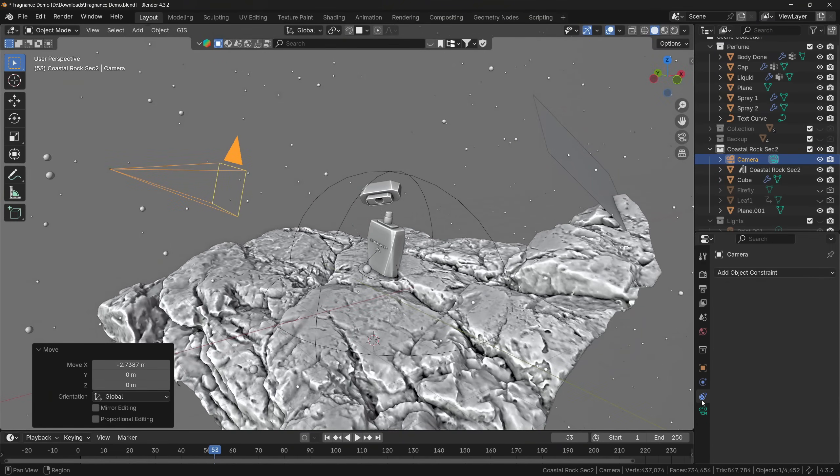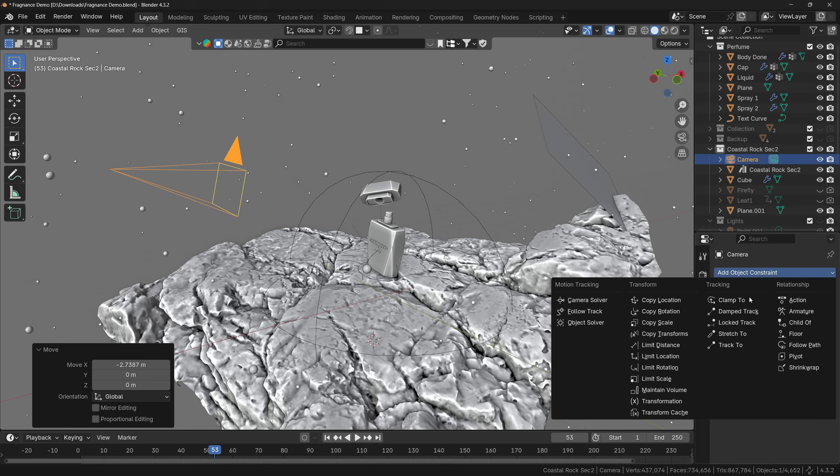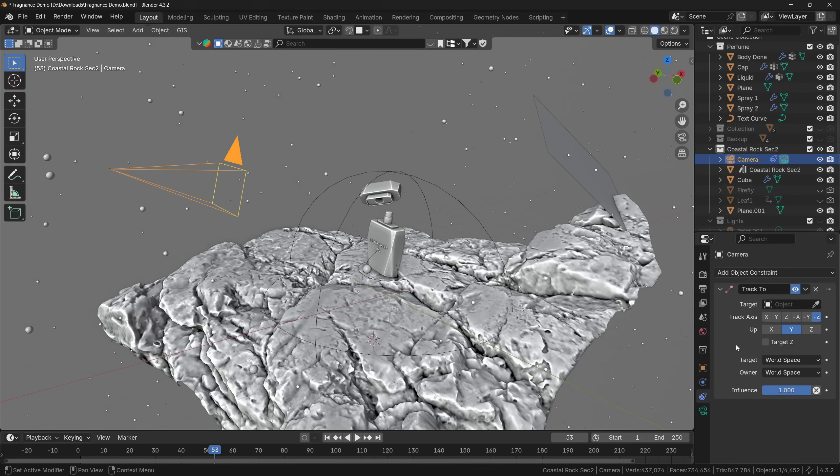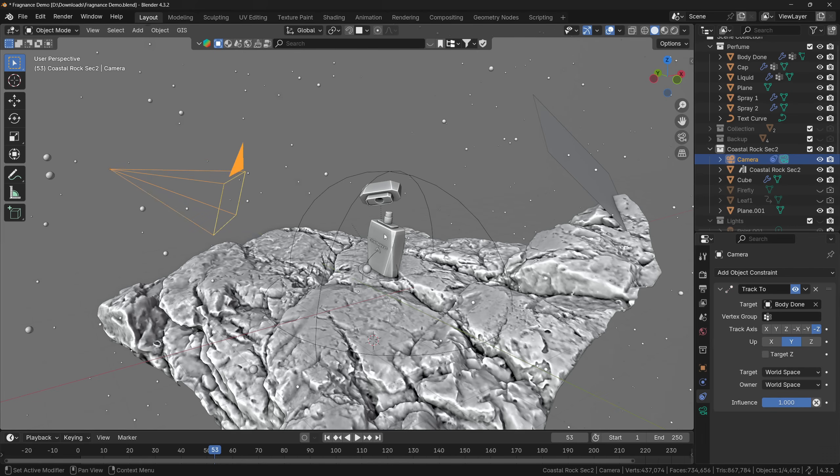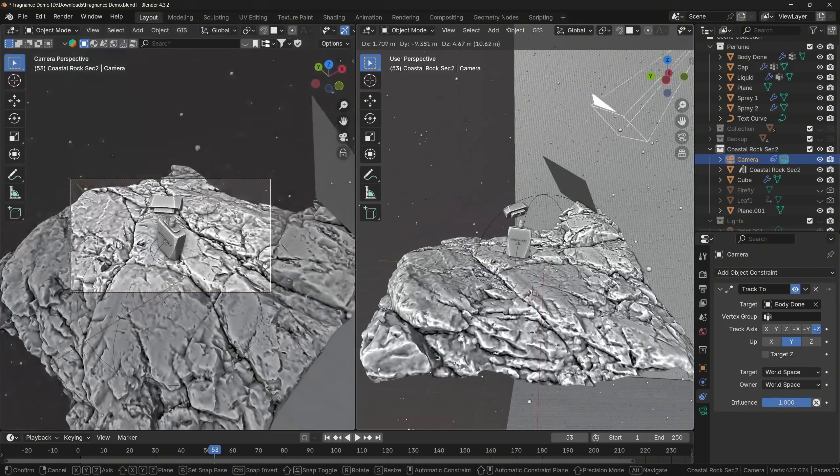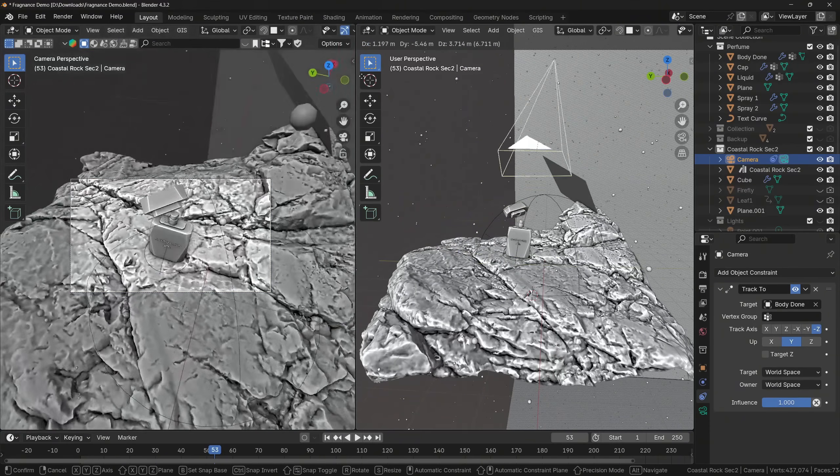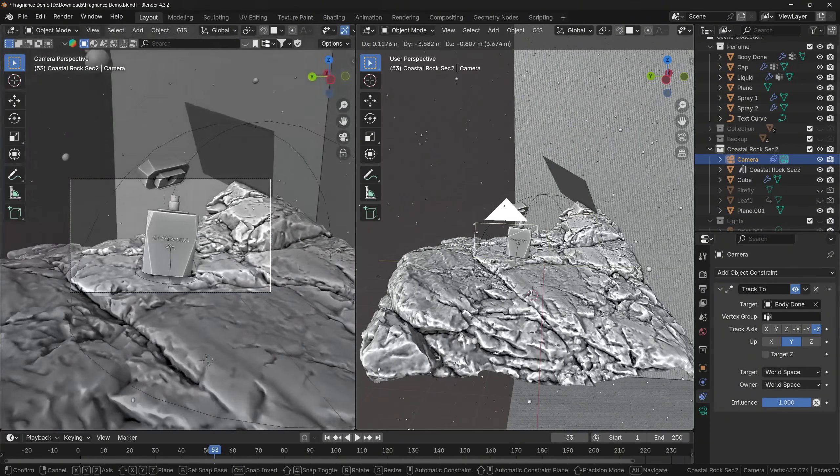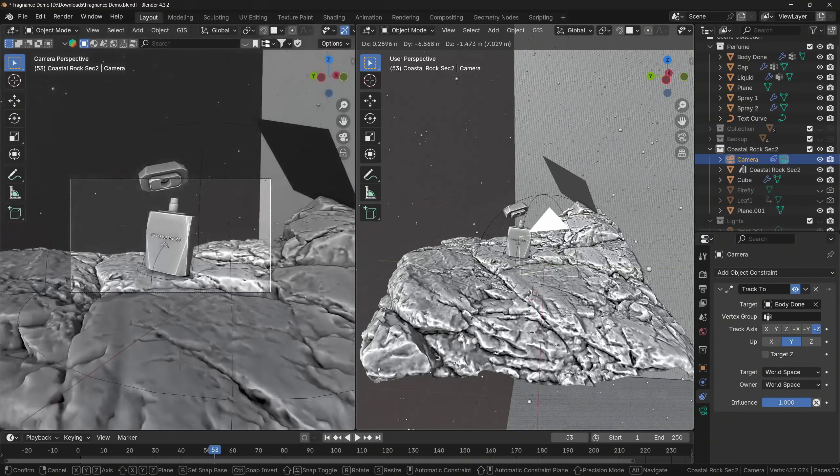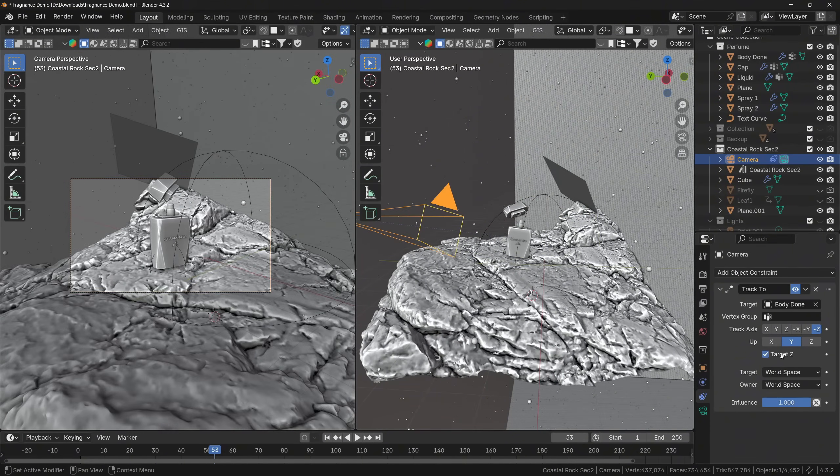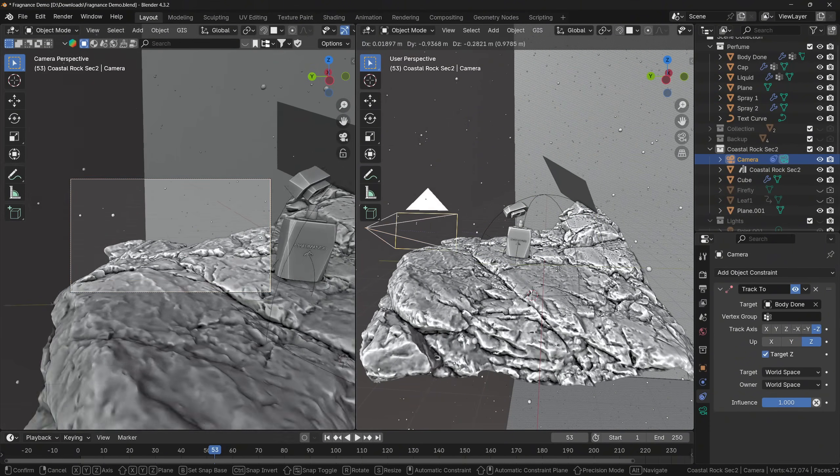And the easiest way how you can do this is by using a track to constraint. First, you will select the object, then go to constraints, and add track to constraint. Now you will select the target object, to which the object should be tracked to. It's pretty simple, and if it doesn't work, try applying transforms, or you can try switching different axes.